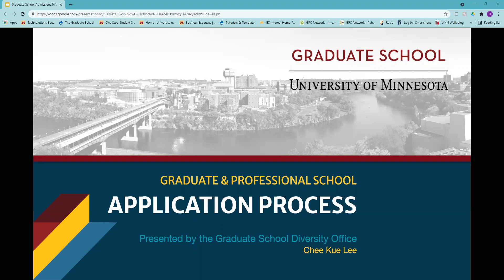This session is provided by CLA Career Services, Speech Language Hearing Sciences Academic Advising, and the University of Minnesota Graduate School Admissions Office. Natasha and I will be monitoring the chat, so if you have questions along the way, feel free to submit them and we'll get to your questions at the end. Now I'll hand it off to Chikwu to introduce himself.